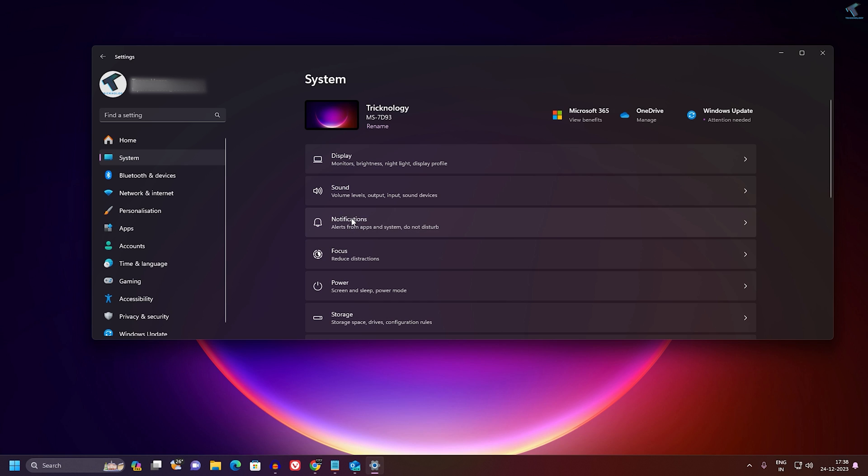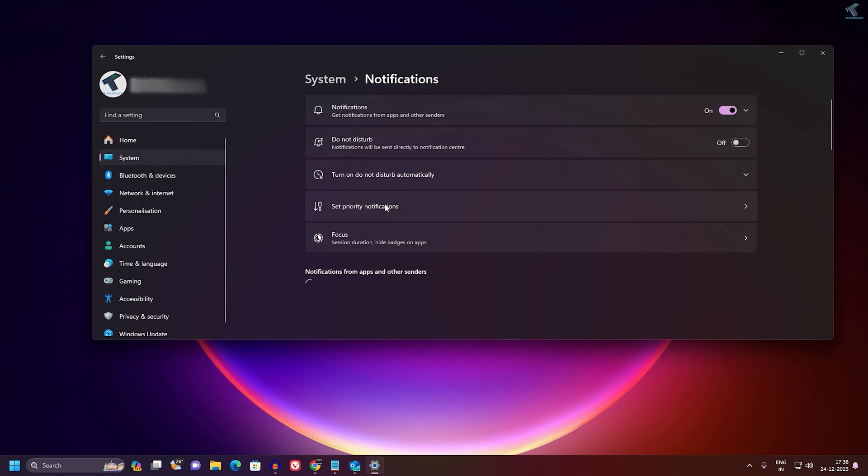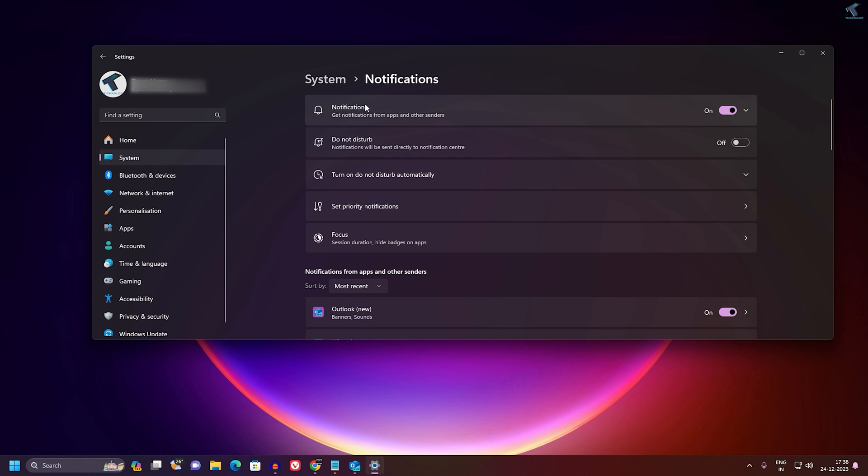Make sure that Notification is turned on over here, make sure that it is enabled. And also make sure Do Not Disturb mode is turned off. You can turn it off from here. In my case it is turned off.